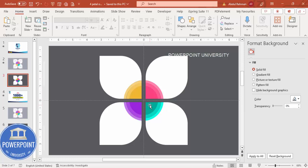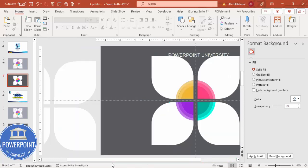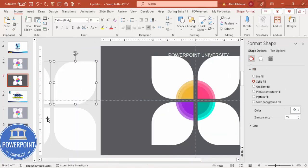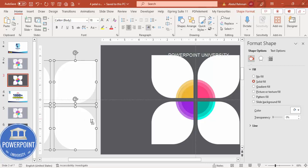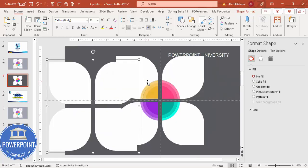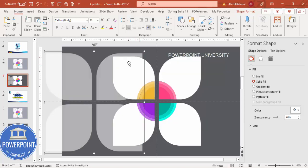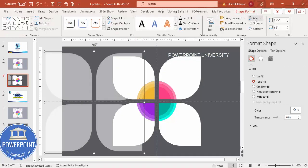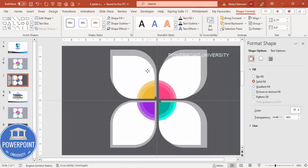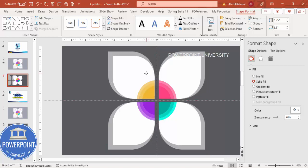Once all color combinations are set, take the backup shapes we duplicated earlier. Select them, press Ctrl+G to group, bring the group here, set it to solid fill and increase the transparency. Hold Shift and increase the size a little, then send it to back and position it centered over the design.